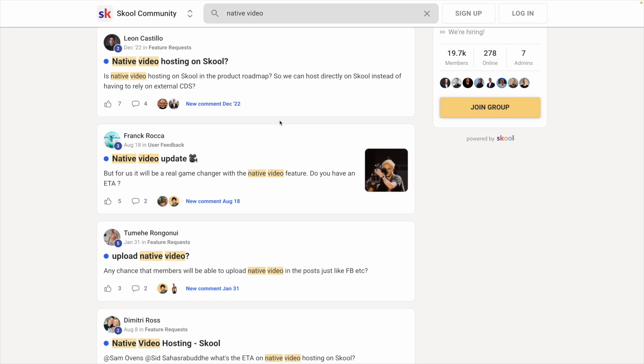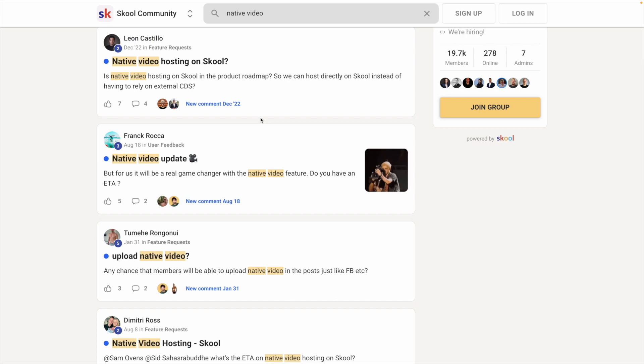One thing to note is that School does not have native video upload. You would have to upload your course videos to something like YouTube or Vimeo, and embed your videos into your courses.